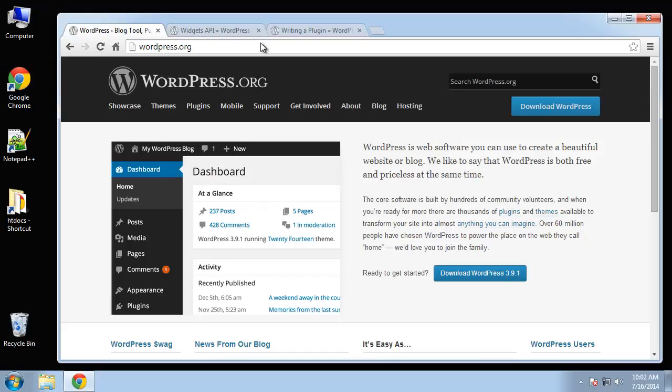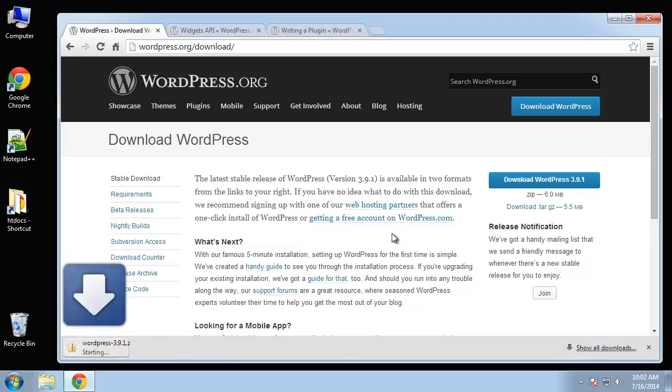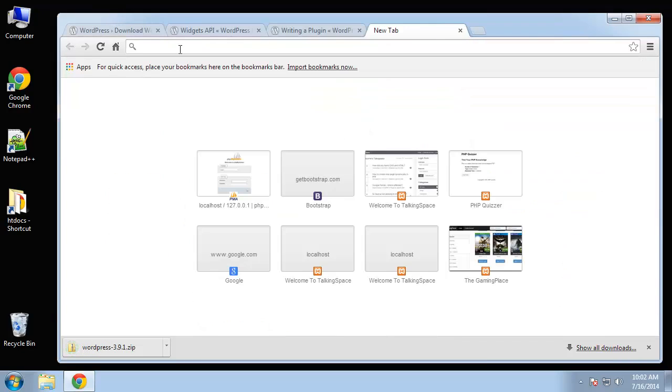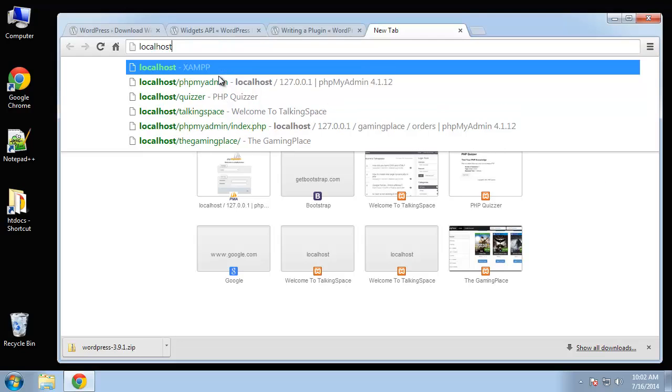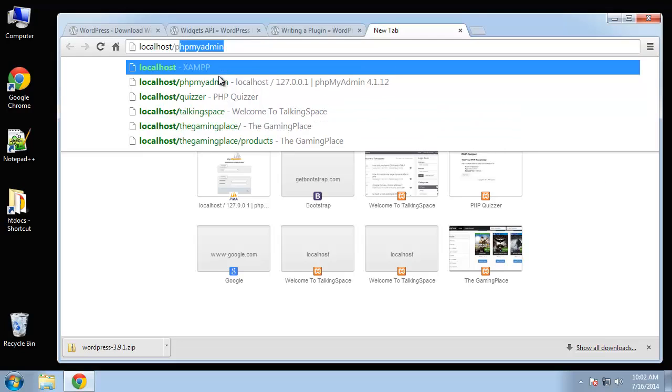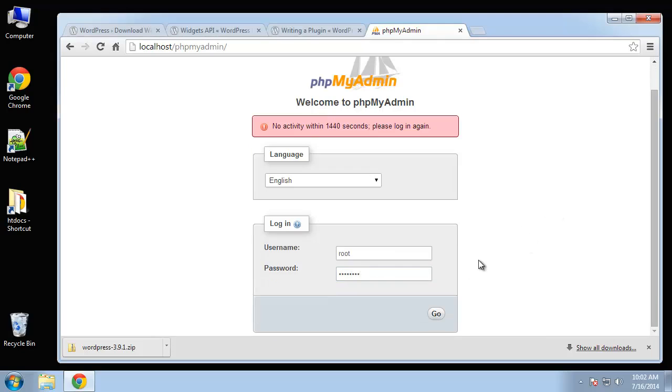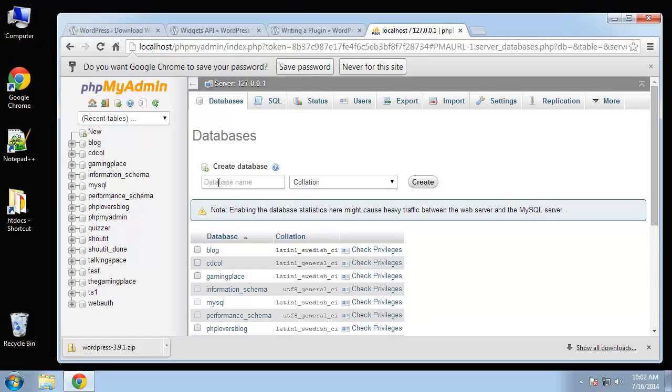I'm going to go ahead and download WordPress from wordpress.org. The current version right now is 3.9.1. We need to install this on our server. I'm using XAMPP, so what I want to do is create a database. We're going to go to phpMyAdmin and Databases. Basically we're just going to have a default WordPress installation and then add our plugin.